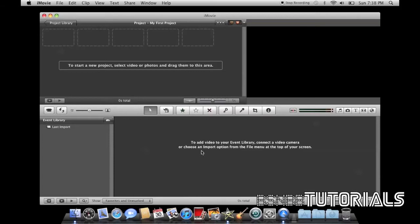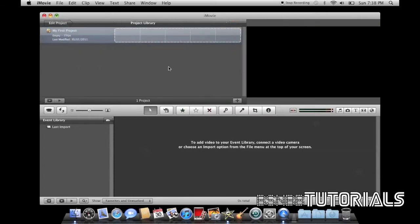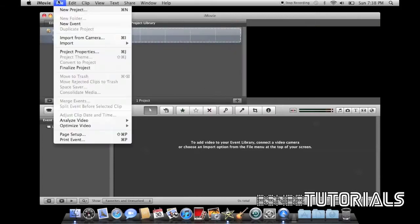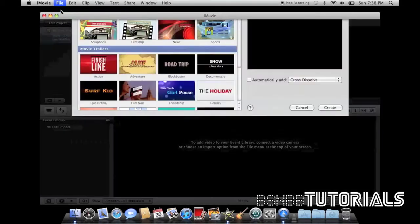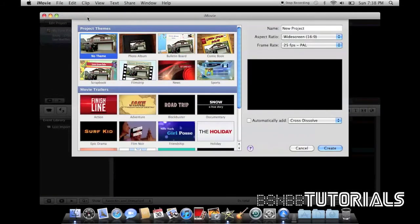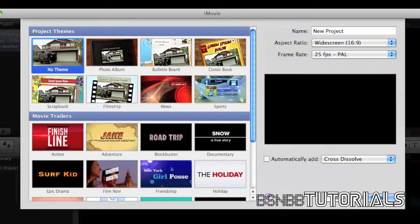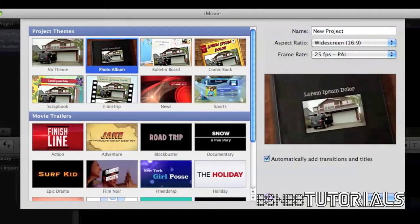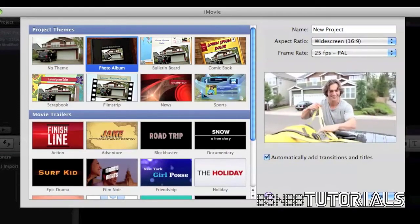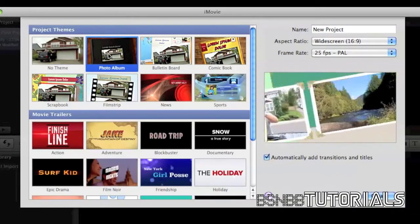Let's begin by creating a new project by clicking on the project library and clicking the plus icon, or clicking File and New Project. iMovie has built-in themes such as photo album, bulletin board, comic book, scrapbook, film strip, news, and sports. These are default themes created by Apple.